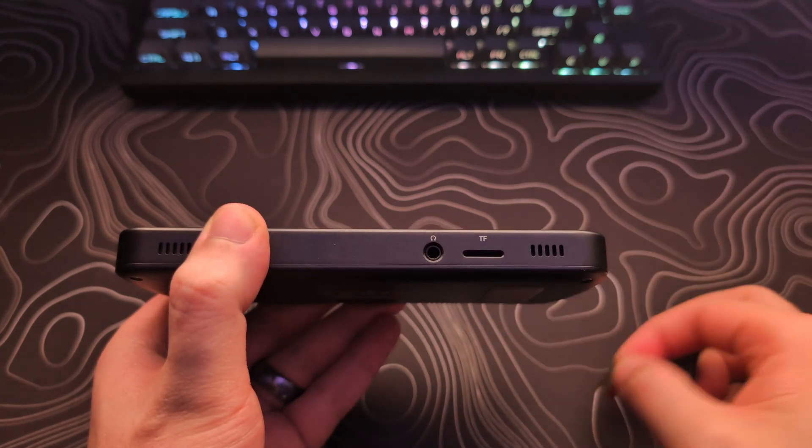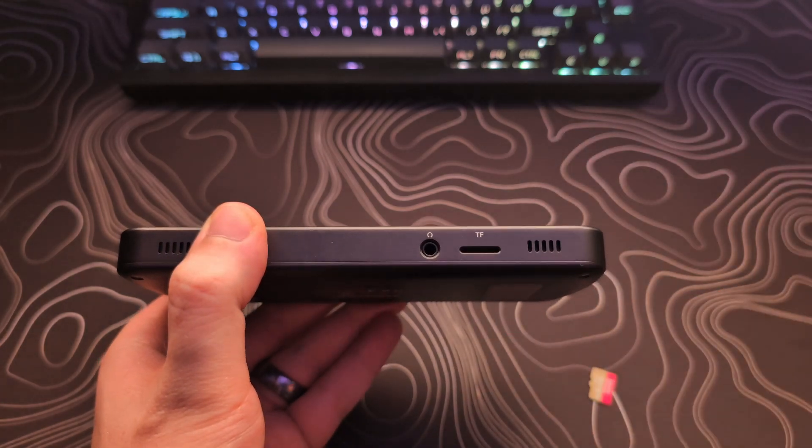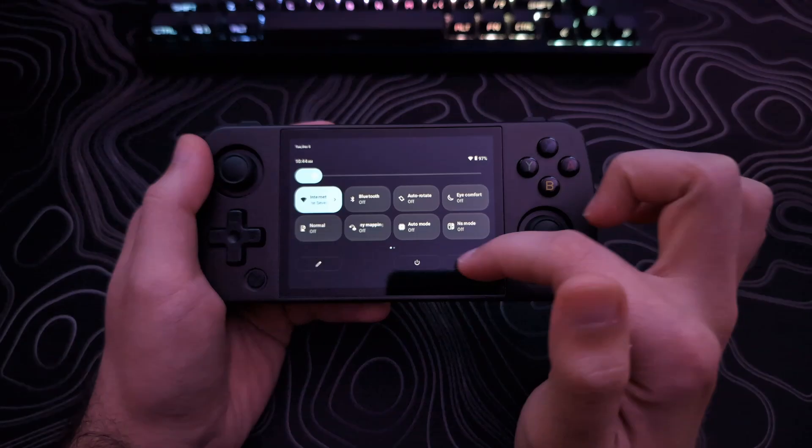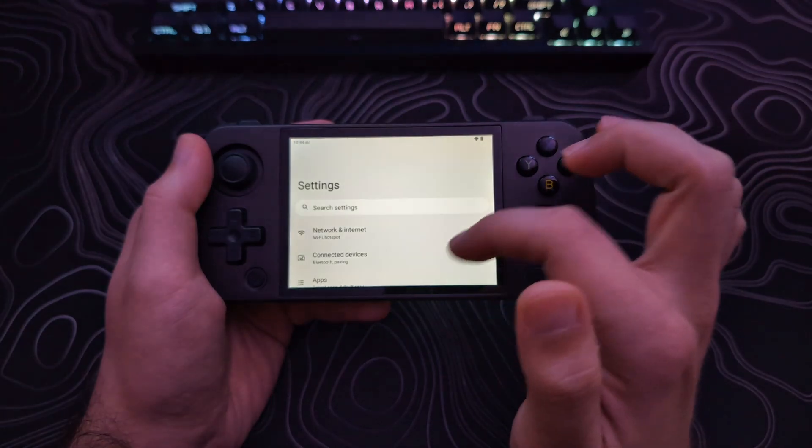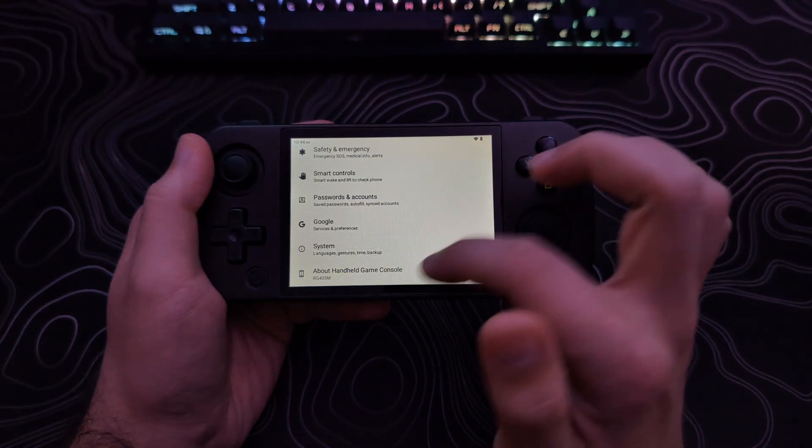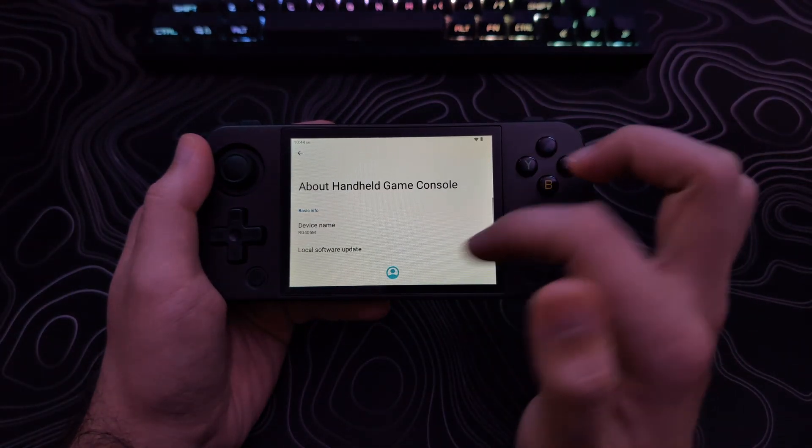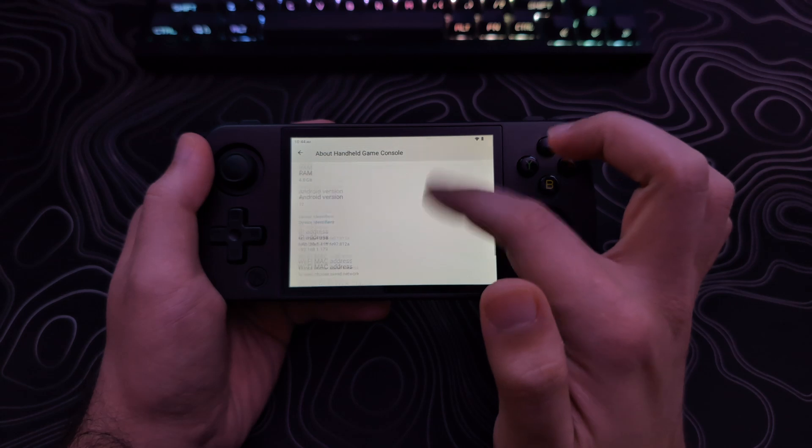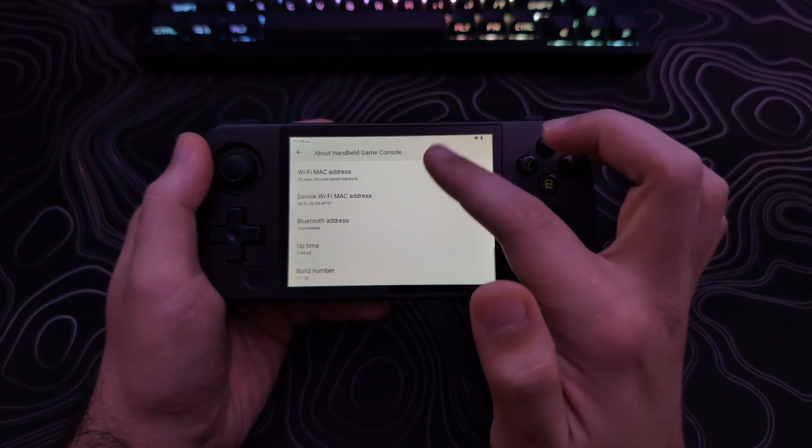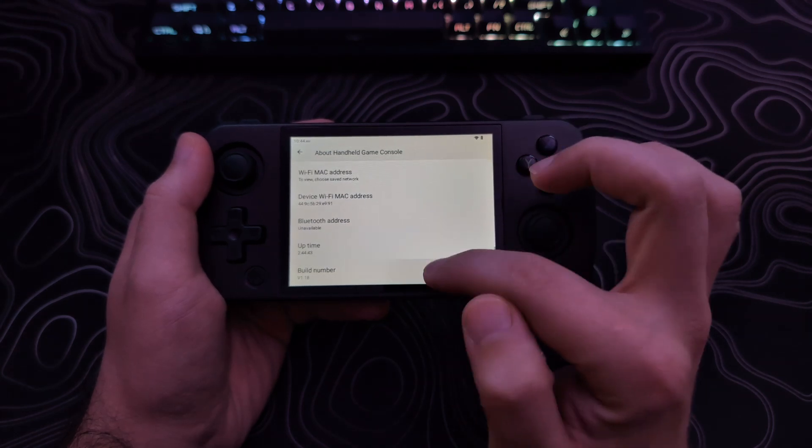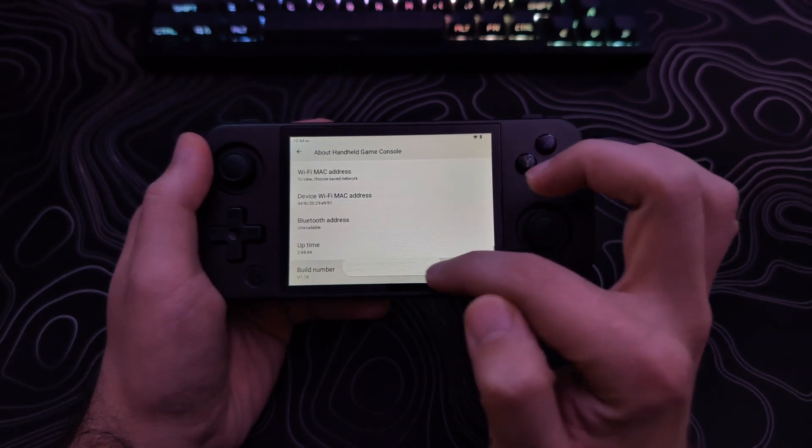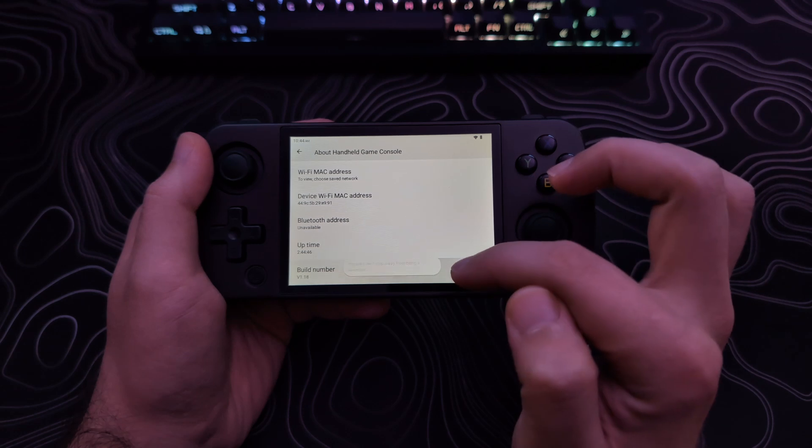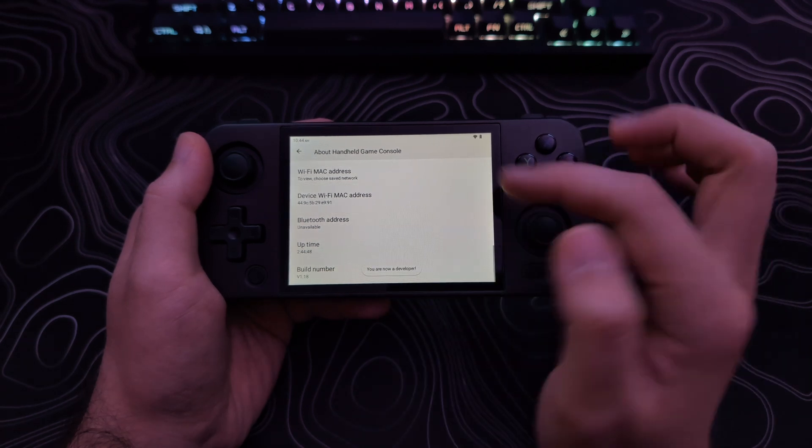First, remove any SD card from your device. Go to the Settings of the device and scroll all the way down, and tap the About Handheld Game System. Then scroll all the way down again, and tap the Build number seven times, or until it shows you are now a developer.